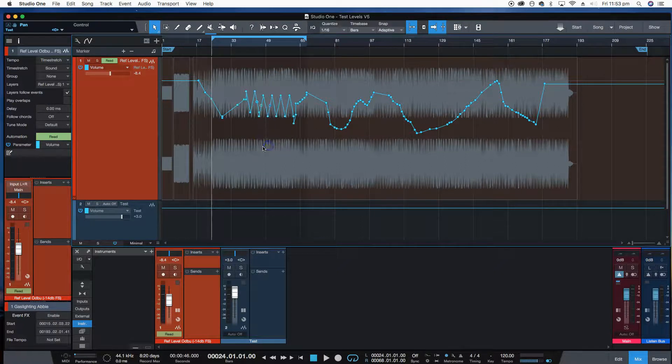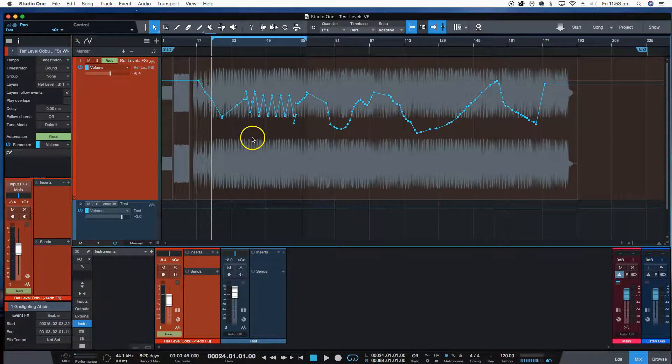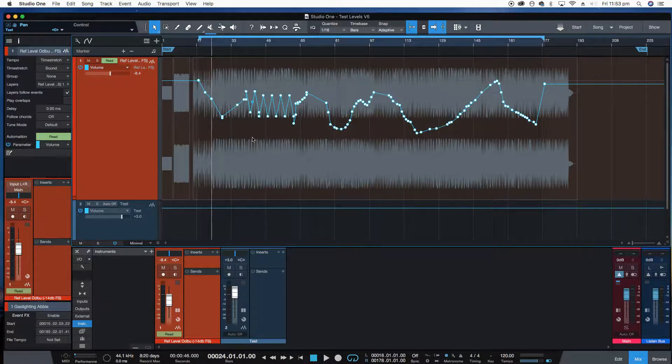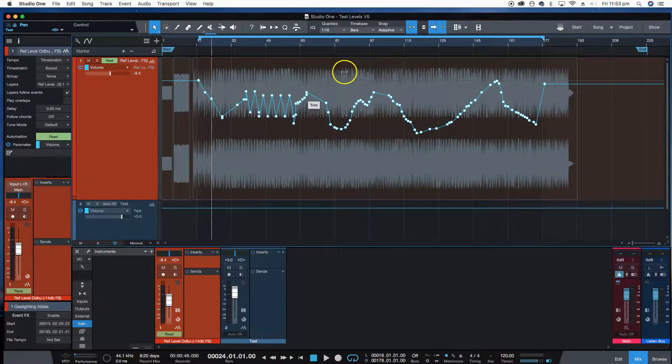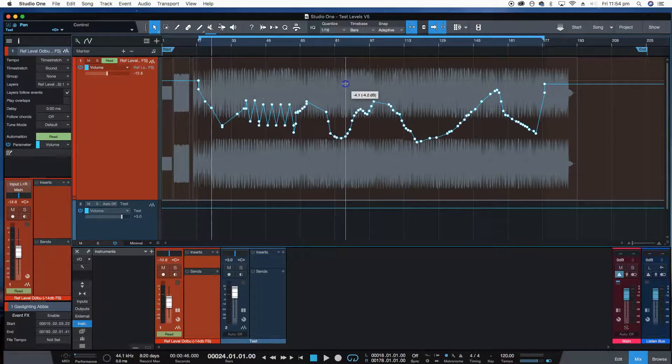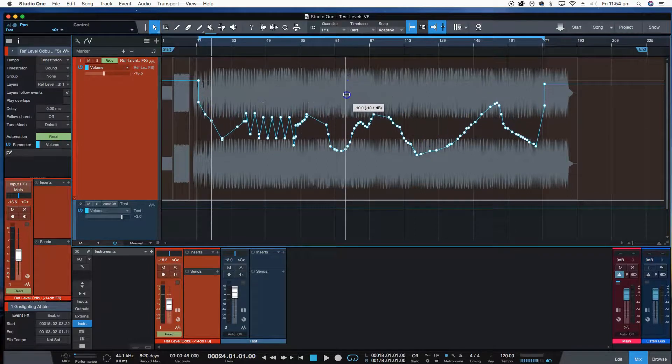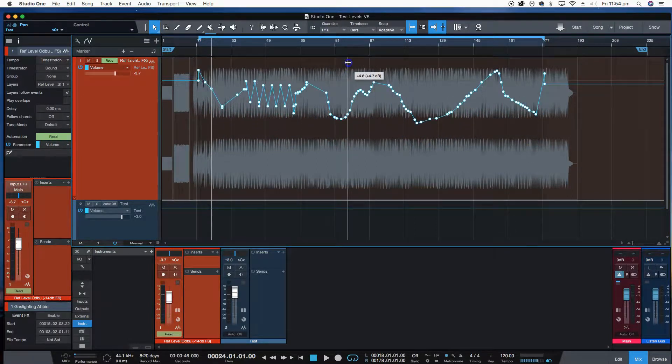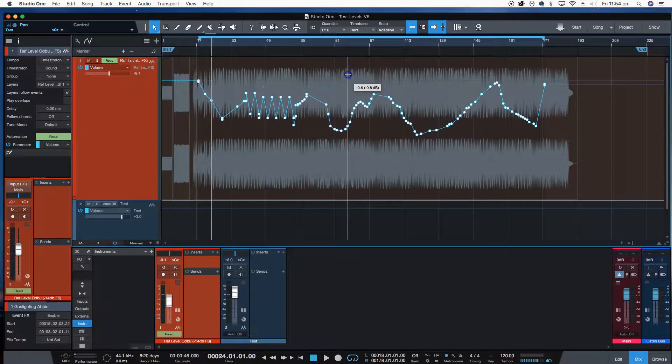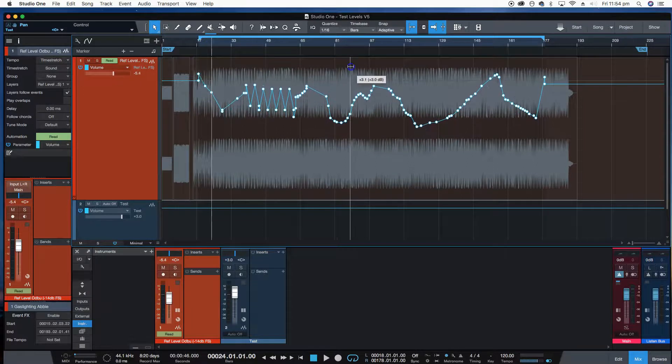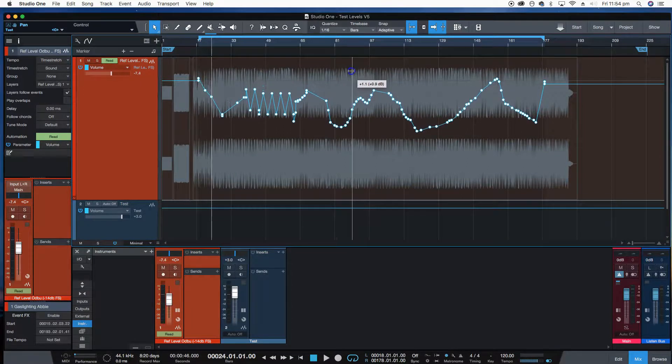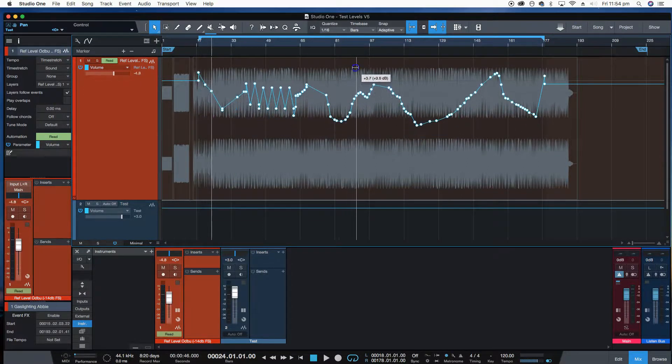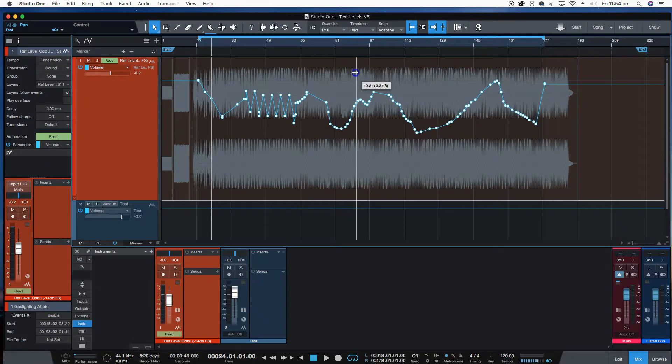If you want to change the entire automation on a track, you can simply do that by selecting it and putting the tool up here once again and you'll change all the automation on the track. It's very simple by simply dragging up or down, adding and subtracting gain accordingly.